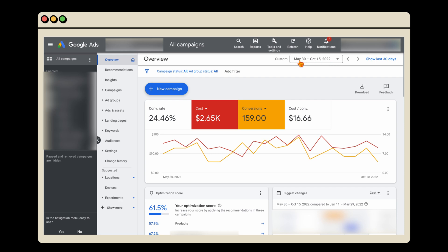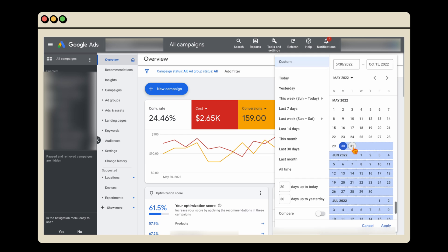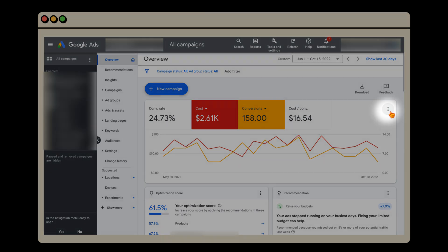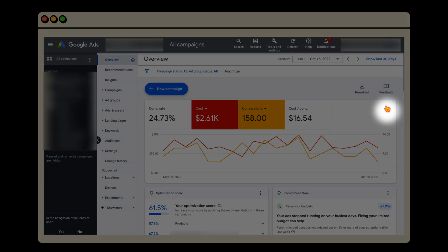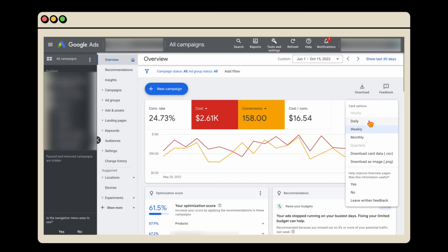Wherever you are in Google Ads, you'll always have the date range. If you change the date — let's change it to the 1st of June — it automatically updates all of the data. In the overview section, these three dots give you more options. Whenever you see three dots in Google Ads it gives you additional options, and you can break the data down to daily or monthly. If you've got longer-term data over one or two years, it can even break it down to quarterly.